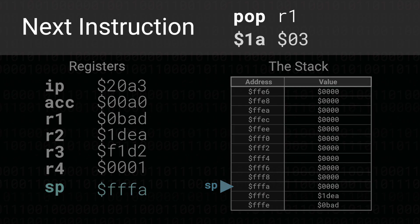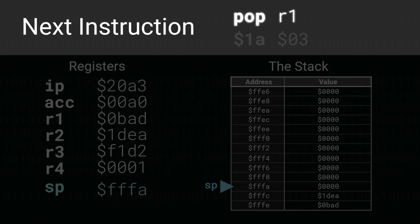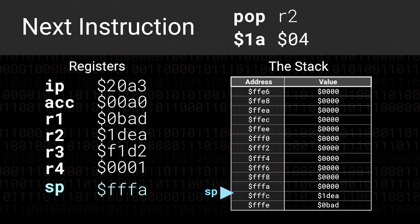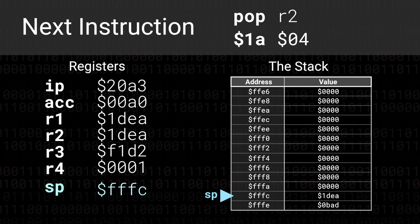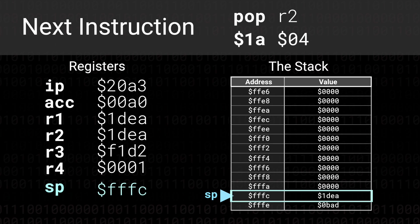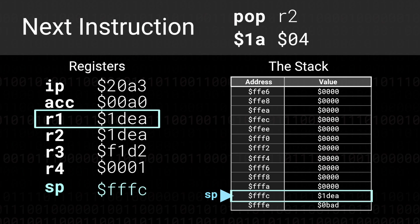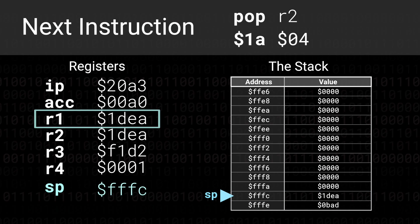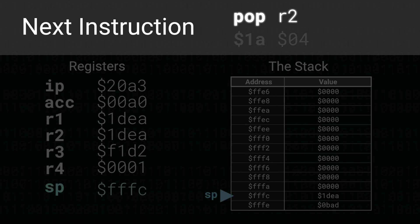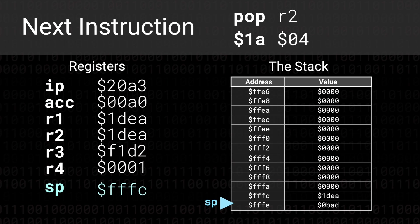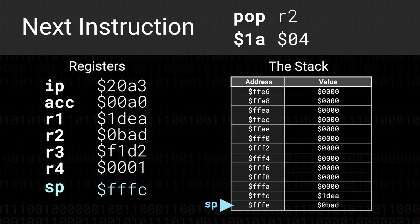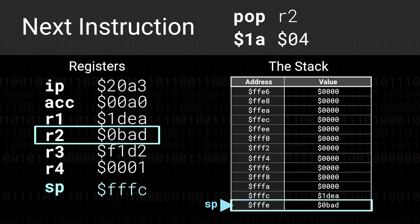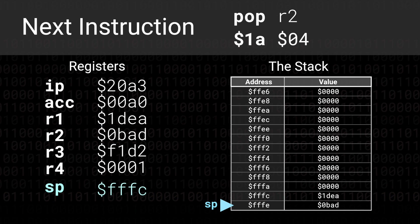After that the next instruction is a POP R1 which is essentially the opposite of a push. We want to take the last value on the stack and put it inside the R1 register. When we execute the value we previously pushed 1DEA is now in the R1 register and the stack pointer is incremented by 2. After that we execute another POP this time going to the R2 register. And the original value that we pushed from R1 0BAD ends up in R2 and the stack pointer is back where it started.